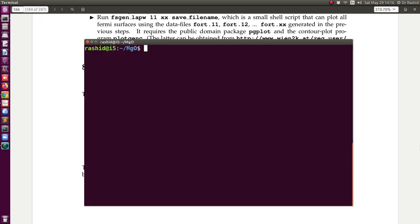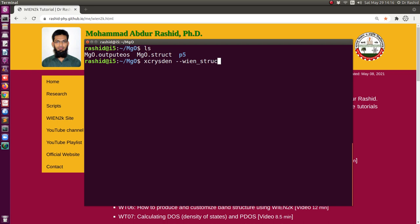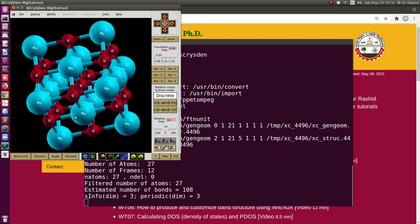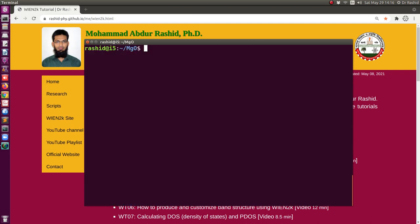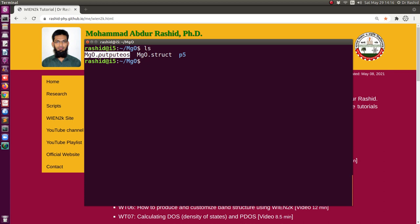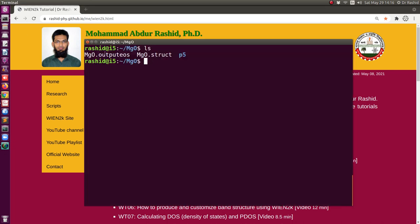We will use magnesium oxide as our system, and it is in this directory. We have two files here. Let me show you the structure first. This is the structure of the magnesium oxide, and we also need the output EOS file. You can get this when you do volume optimization. If you need to review how to do the volume optimization, you may watch the video from my website. Since we have the structure and the output EOS file, we can calculate elastic constants using IR Elast Package.